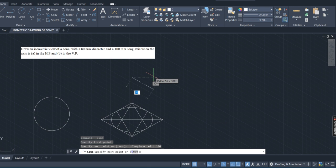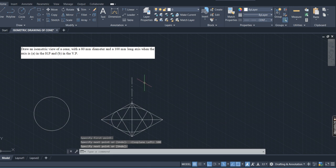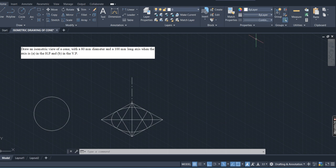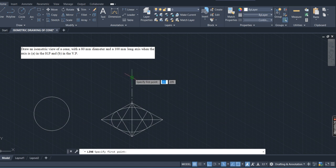Now change the line type back to continuous. Go to bylayer and change that to continuous. Then go to the line command — this is your apex point for the cone.